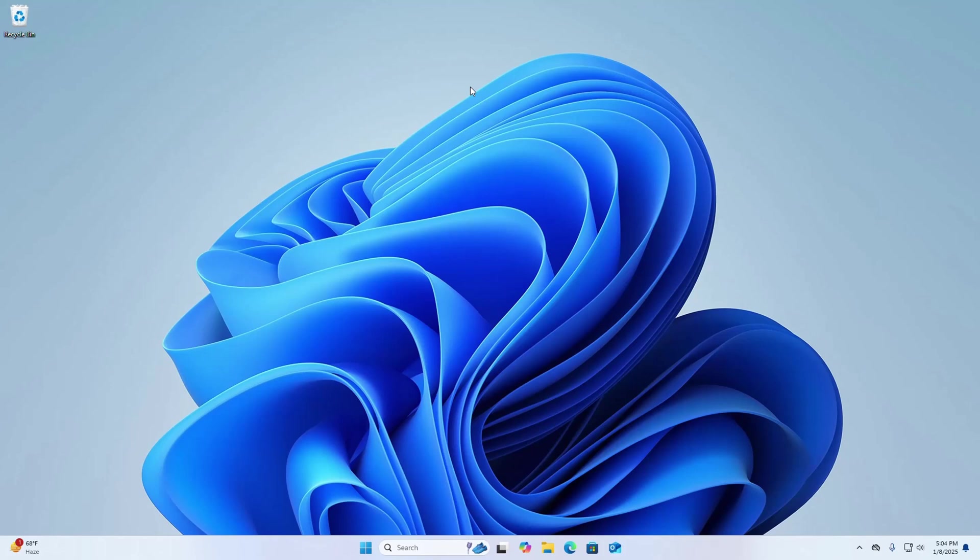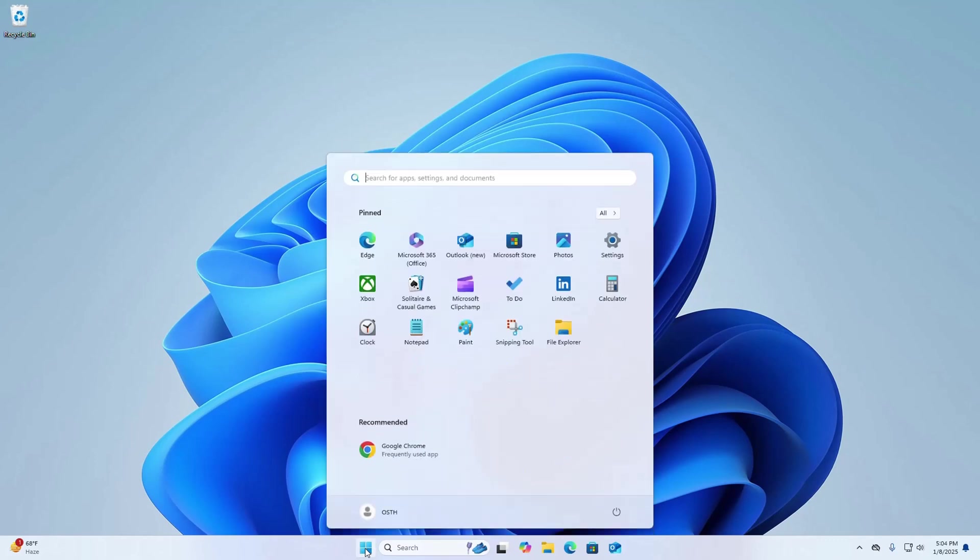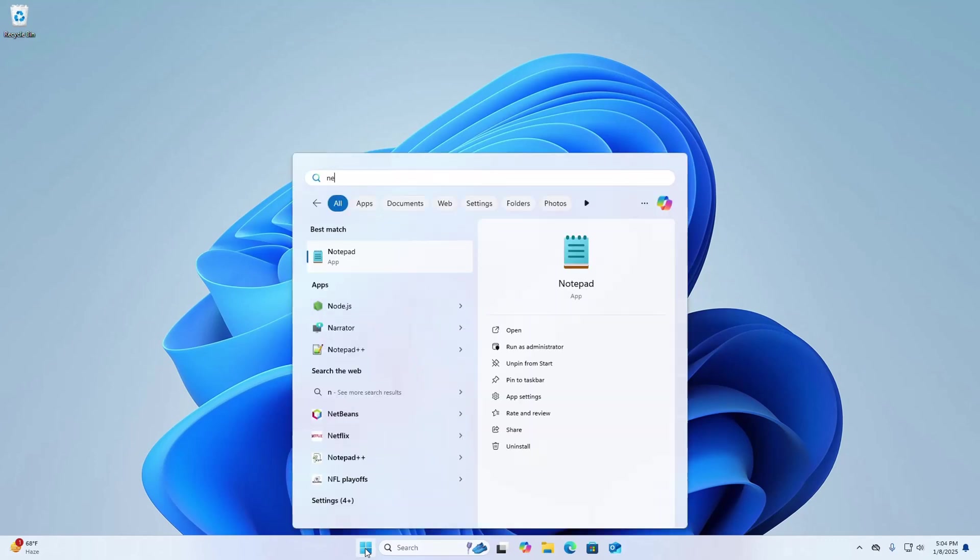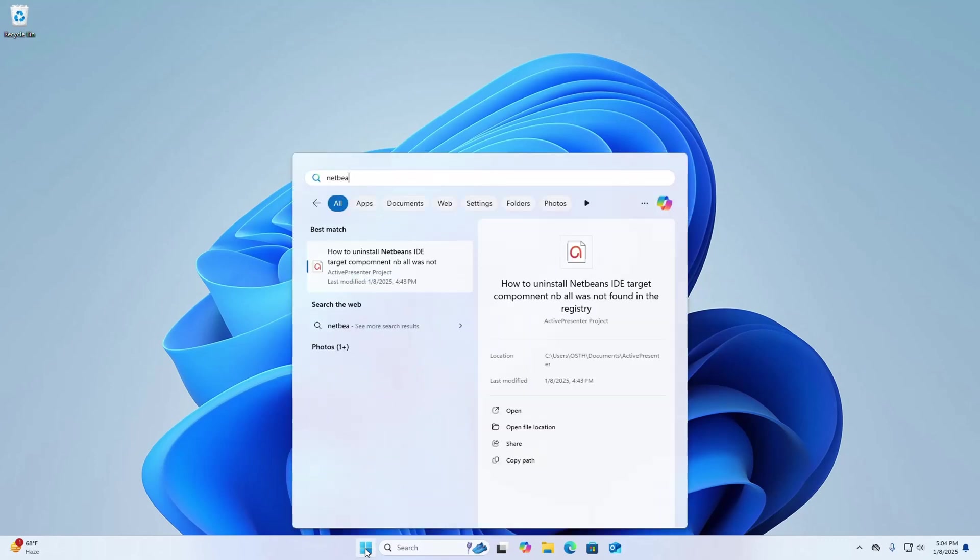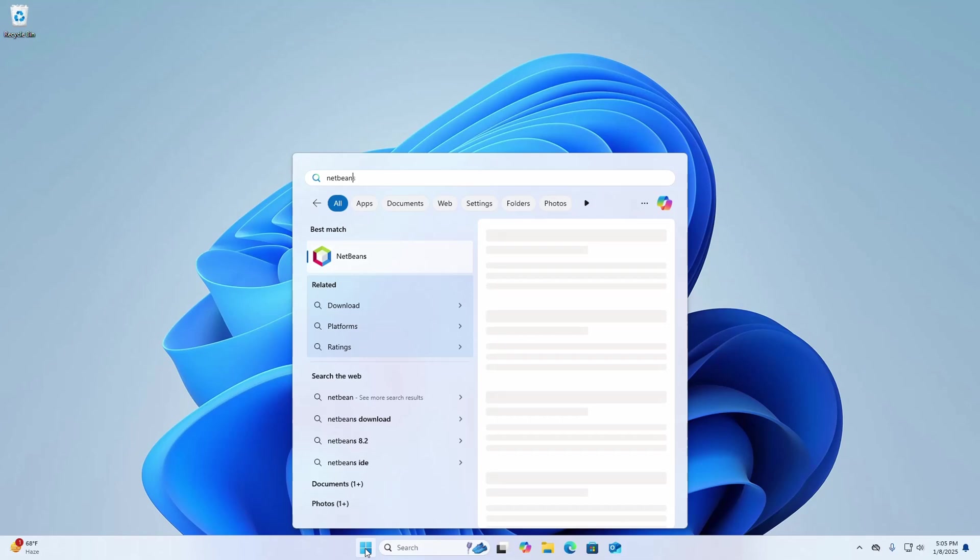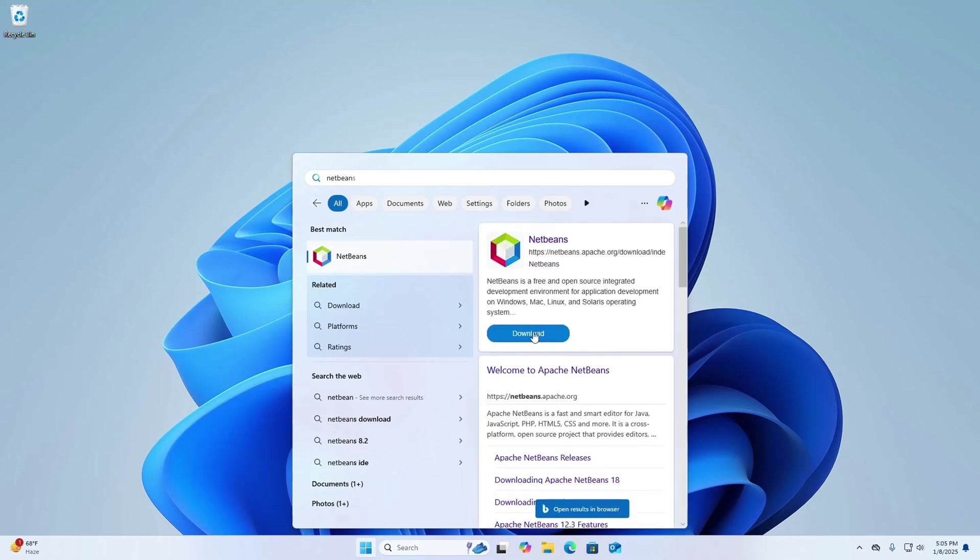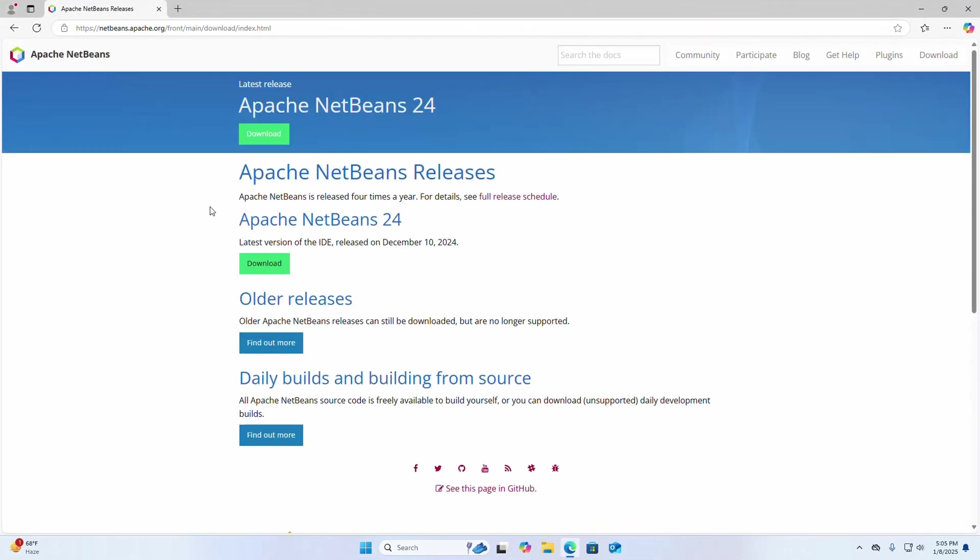In this video I am going to show how to download and install NetBeans IDE on Windows operating system. Let's get started. Click on the start menu and then search for NetBeans. Click on this download button. I am going to download the latest version of Apache NetBeans.